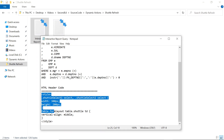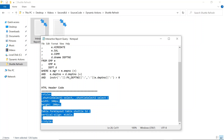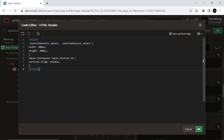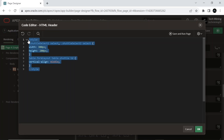The code defines styles for specific elements. It sets the width and height of select elements within the classes ShuttleSelect1 and ShuttleSelect2. It also sets the vertical alignment of TD elements within tables with the classes FormLayout and Shuttle. These styles will be applied to the corresponding HTML elements on the page where this code is included.